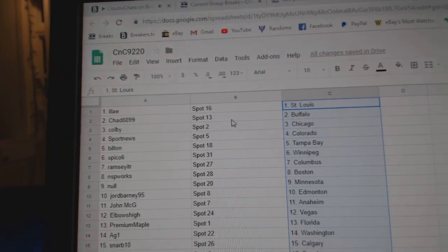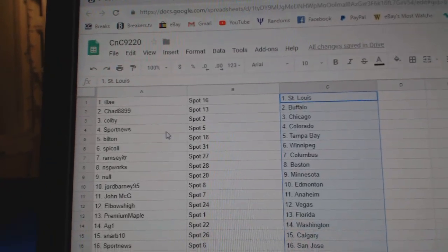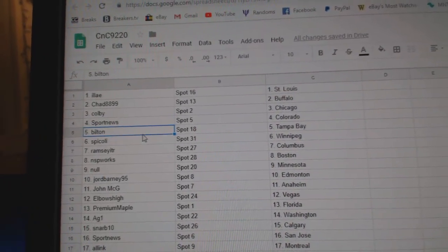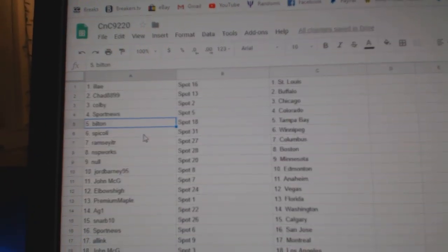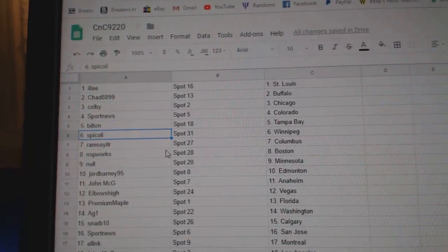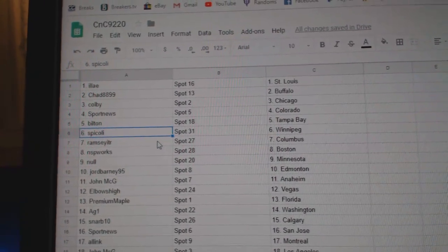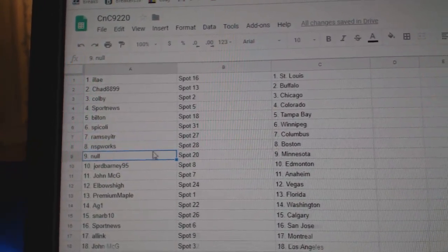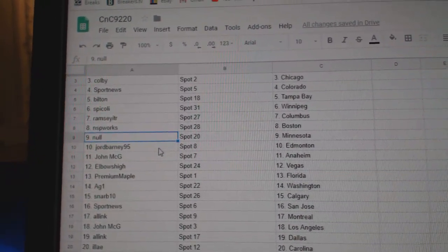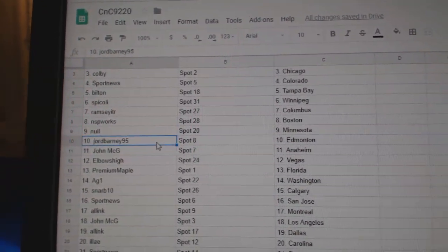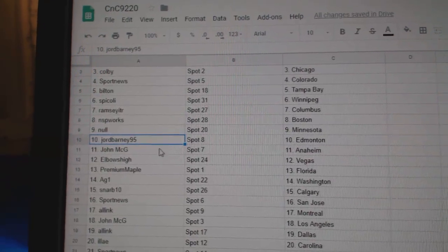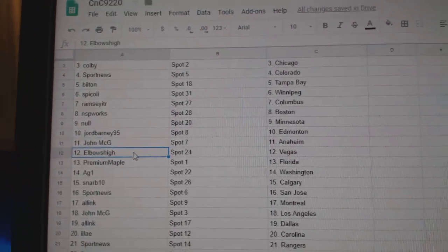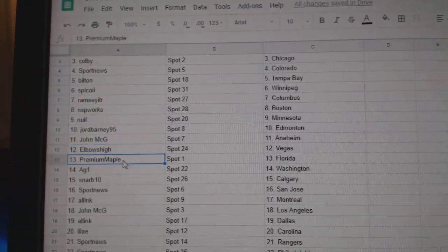Ilya's got St. Louis, Chad Buffalo, Colby Chicago, Sport News Colorado, Bilton's got Tampa, Spix got Winnipeg, Ramsey's got Columbus, NSP Boston, Knoll's got Minnesota, Jord has Edmonton, John McGee Anaheim, Elbows High Vegas.